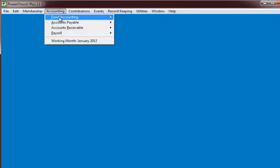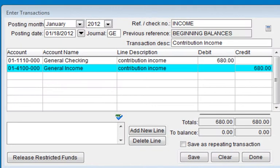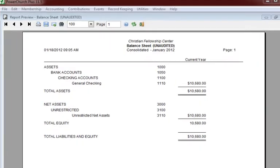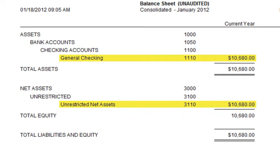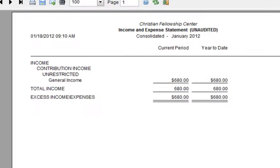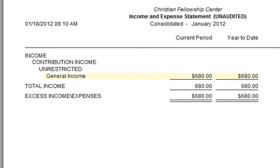Now we'll make an entry in the newly created income account. The entry we will make is $680 of contribution income, which will go into the checking account and be recorded in Account 4100, the income account we just created. After posting the transaction, the $680 now appears in our checking account and in the Equity section under Unrestricted Net Assets. If we take a look at the Income and Expense Statement, we see $680 of income reported and no expenses.